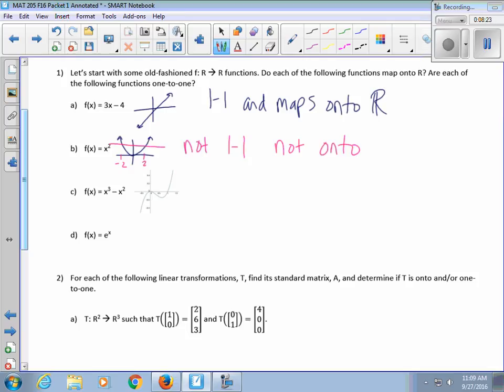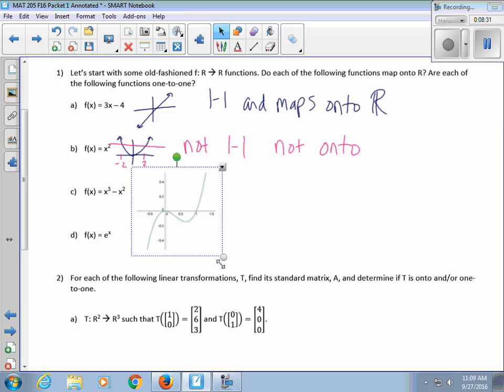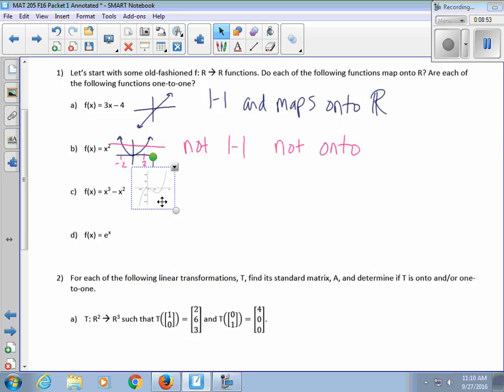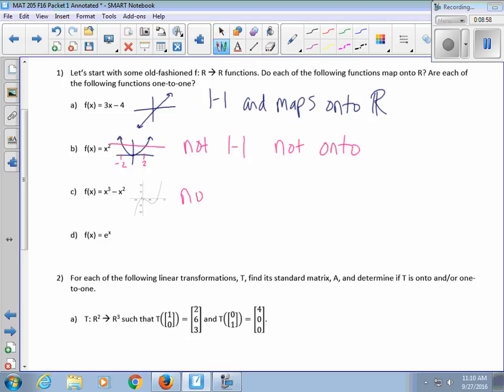For x cubed minus x squared: it doesn't pass the horizontal line test, so it's not one-to-one. But the range equals the co-domain, so this is onto — but it's not one-to-one.